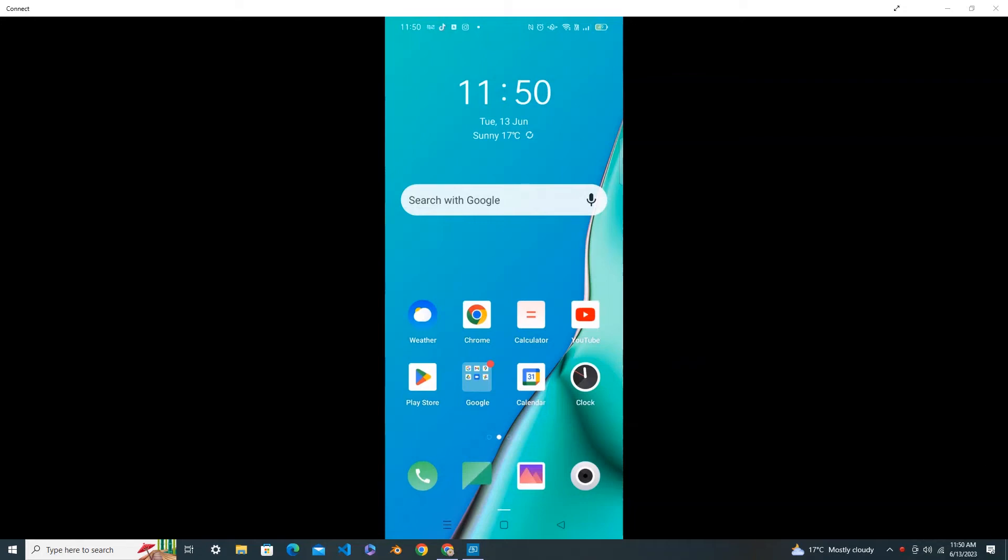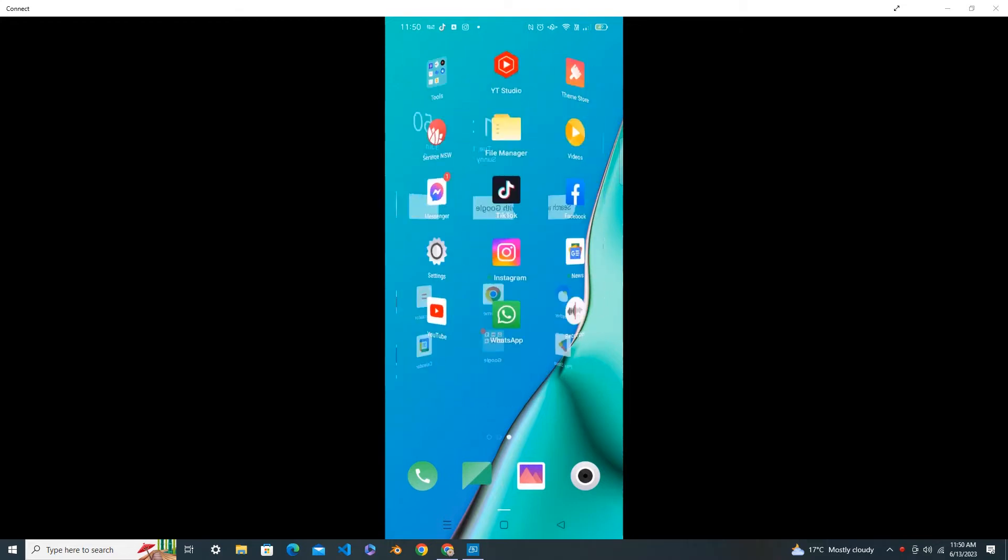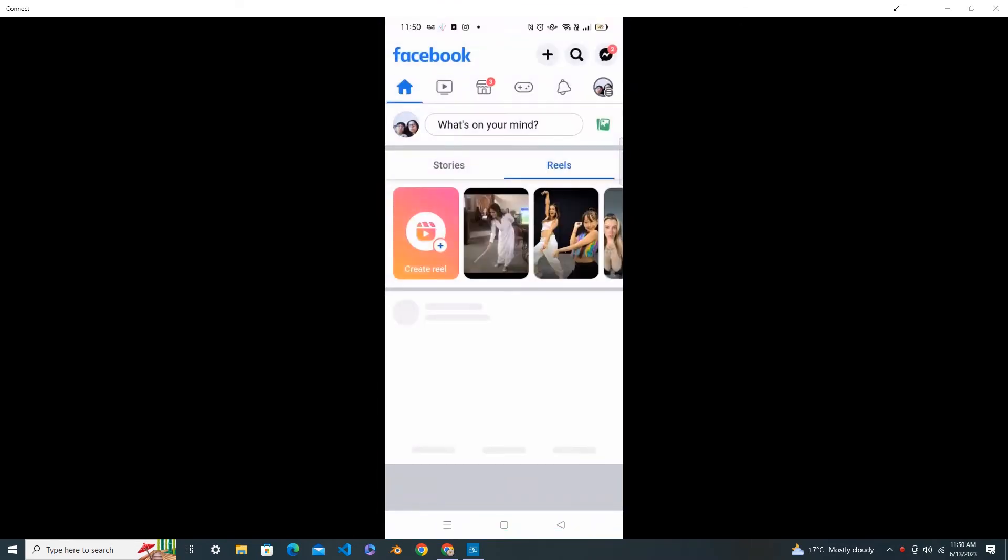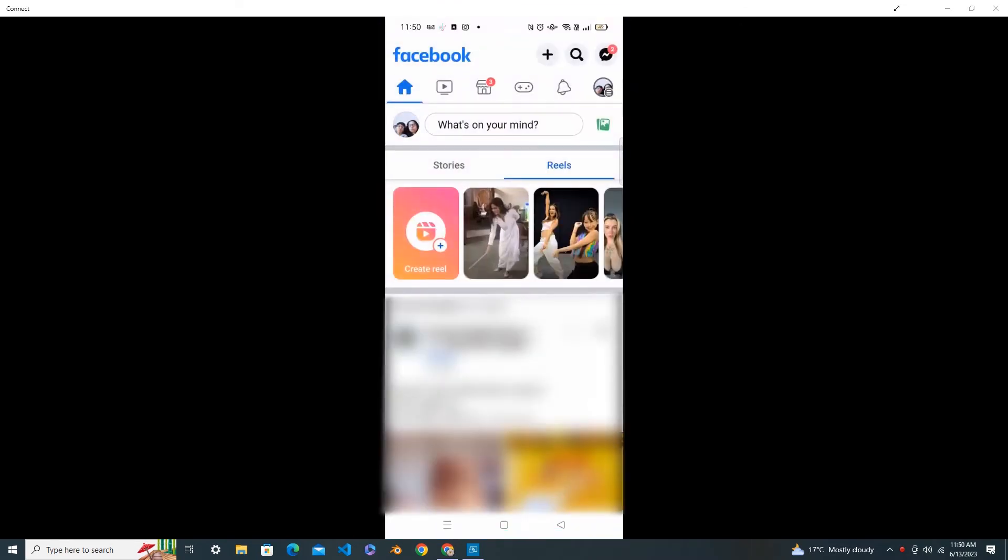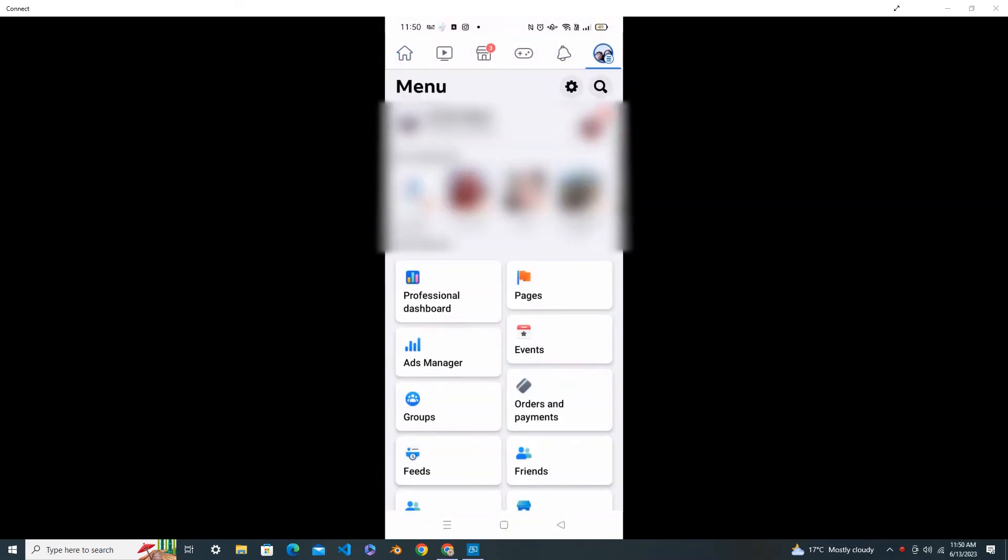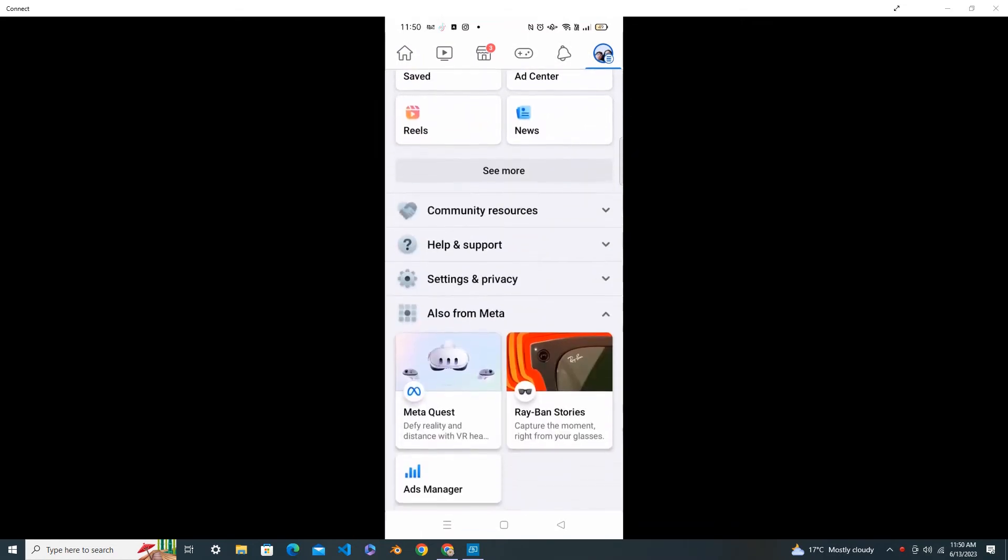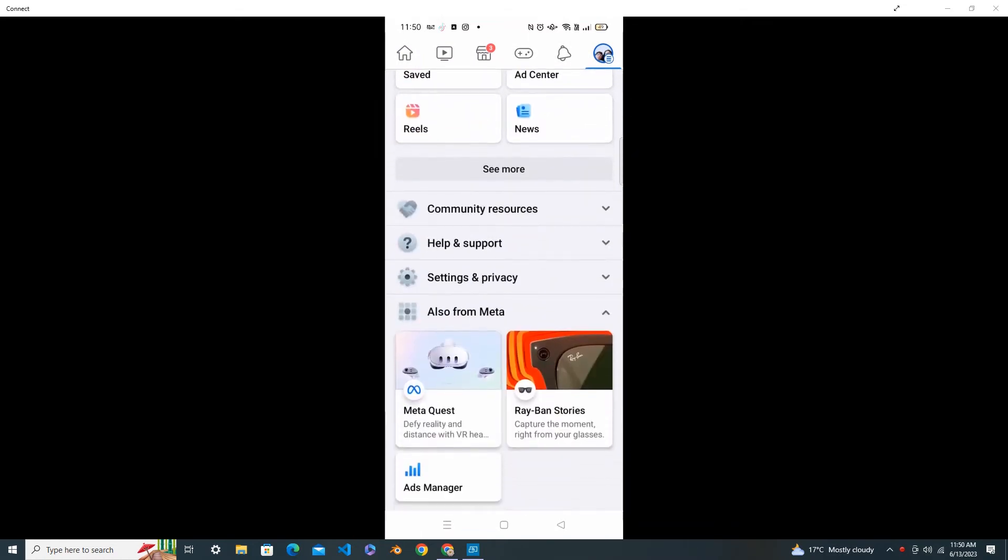Hi everyone, in this tutorial I will show you how to turn off the text notifications in Facebook. First, go to your Facebook app and go to your profile. Scroll down and go to Settings and Privacy. Open your Settings and Privacy and click on the Settings.